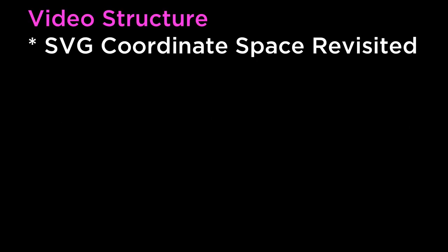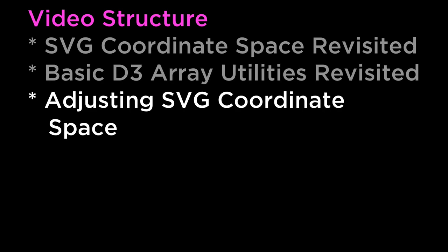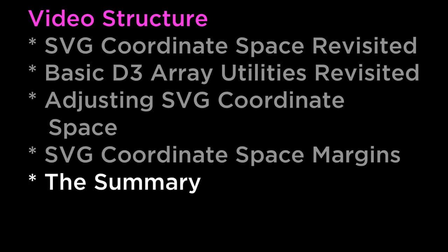This video covers dynamic SVG coordinate space. The structure of this video is as follows: SVG Coordinate Space Revisited, Basic D3 Array Utilities Revisited, Adjusting SVG Coordinate Space, SVG Coordinate Space Margins, and the Summary.